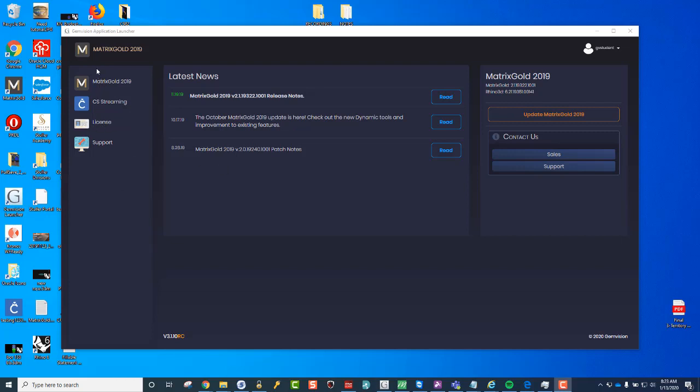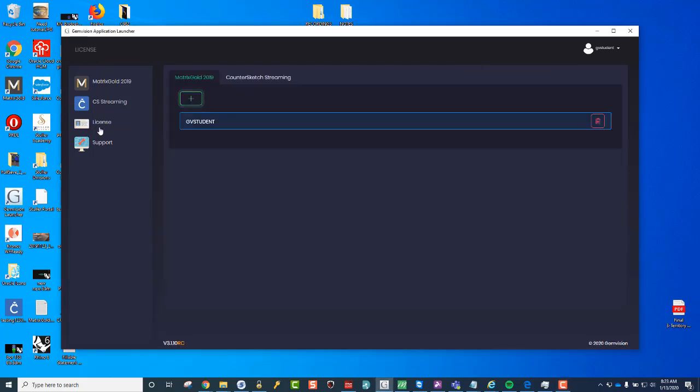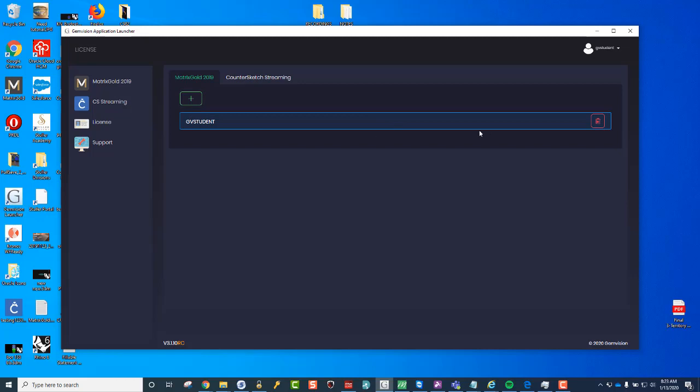But essentially, you're going on the GemVision launcher and you're going to the license section on the left-hand side, and then you'll probably only see Matrix Gold here, but you're essentially applying the license.